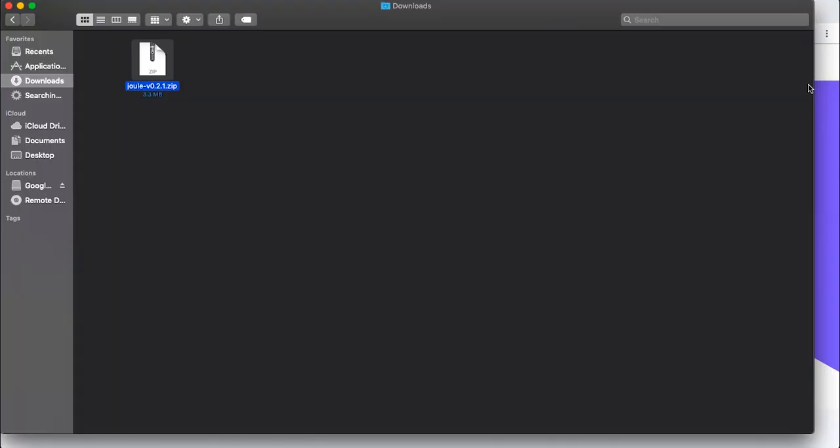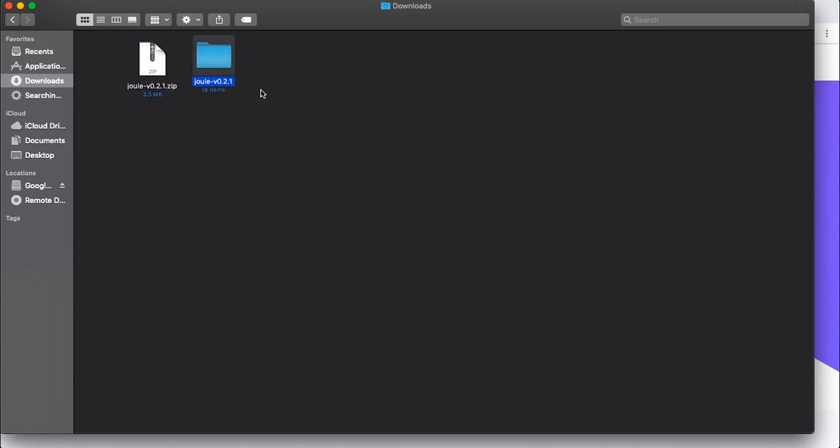When your download is finished, go to the downloads folder and unzip your file. To do that on a Mac specifically, just double click on the zip folder.